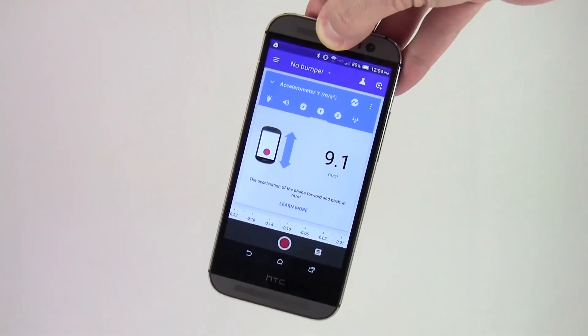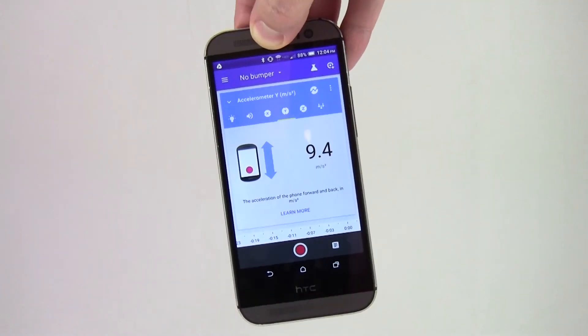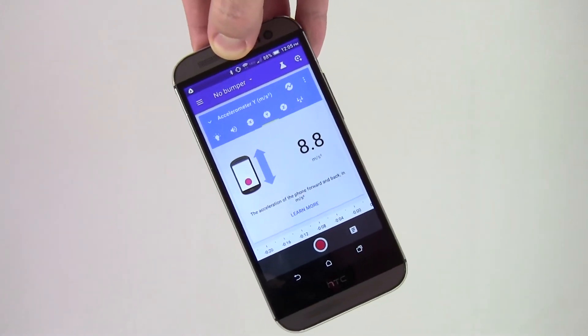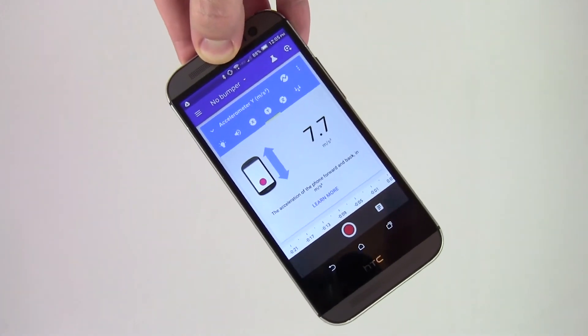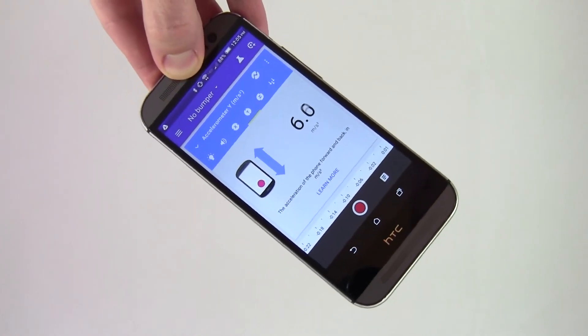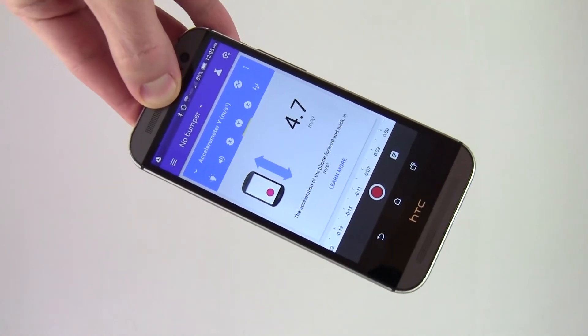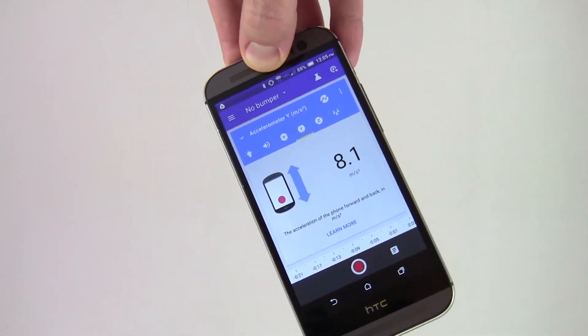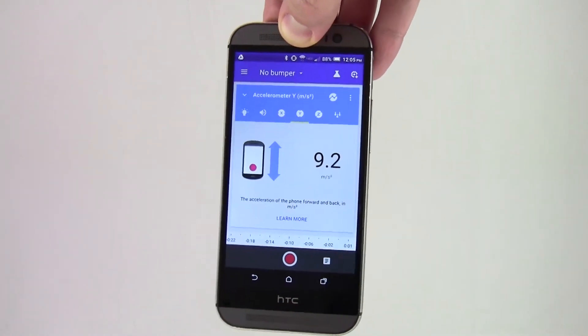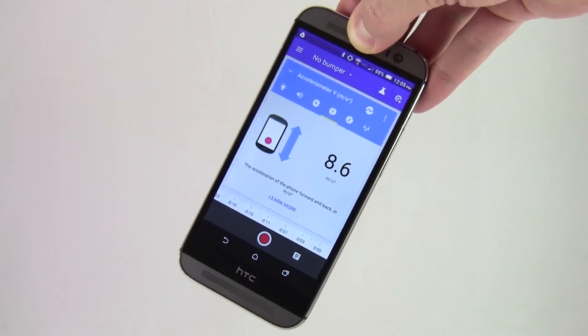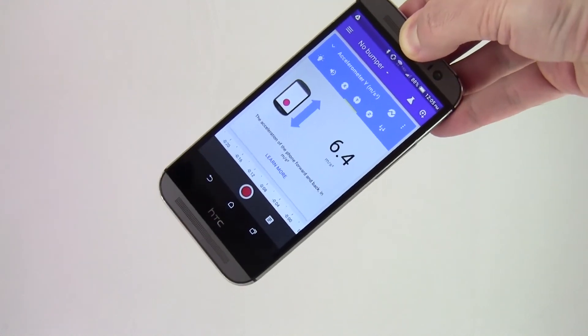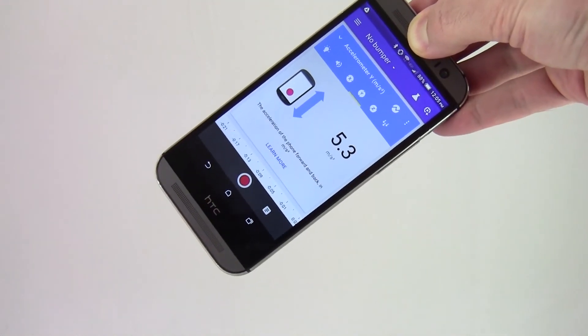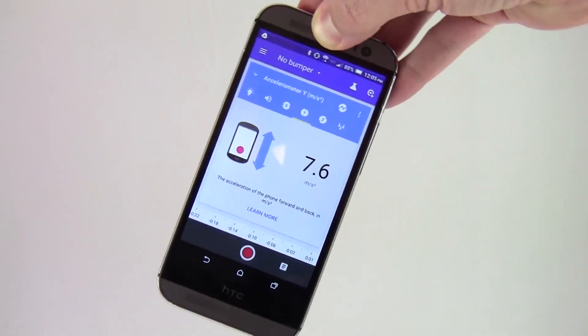Depending on your phone's orientation, part of the gravity vector will line up with the X, Y, or Z directions of the phone, resulting in a non-zero reading, even if the phone is holding still.